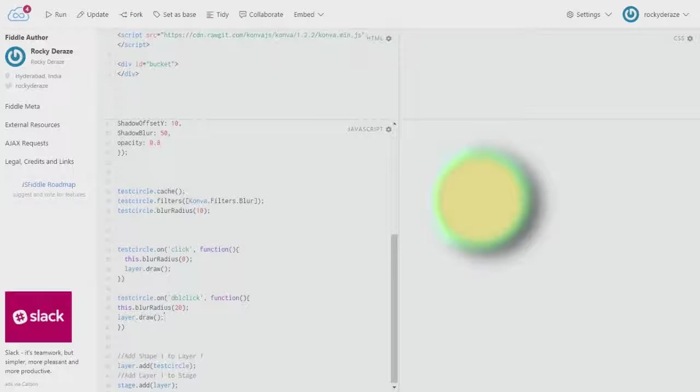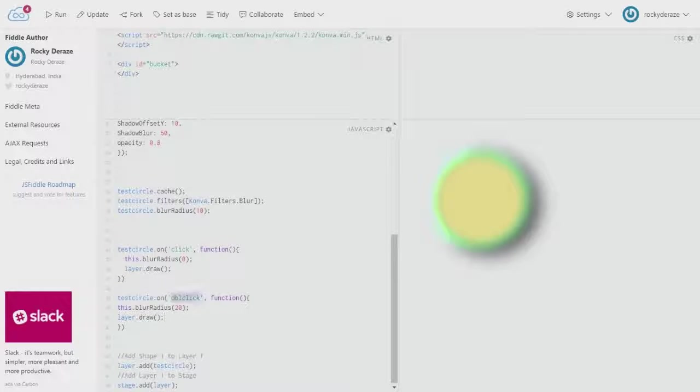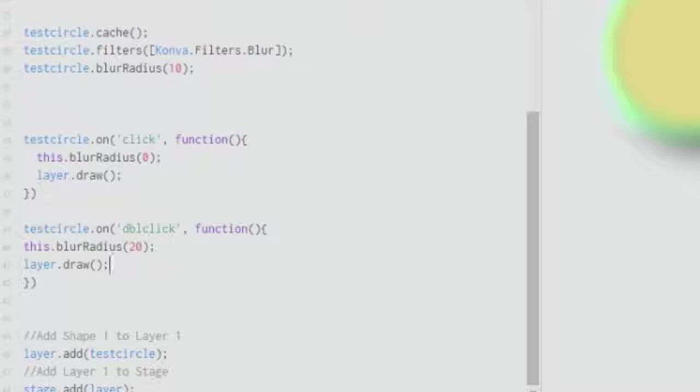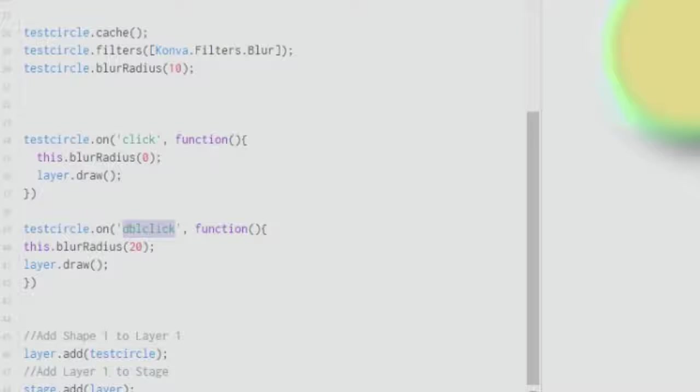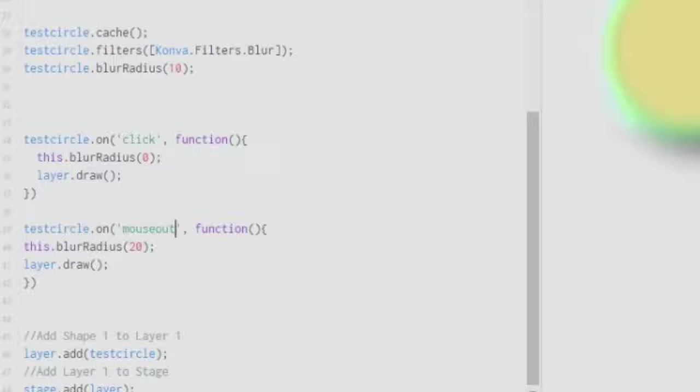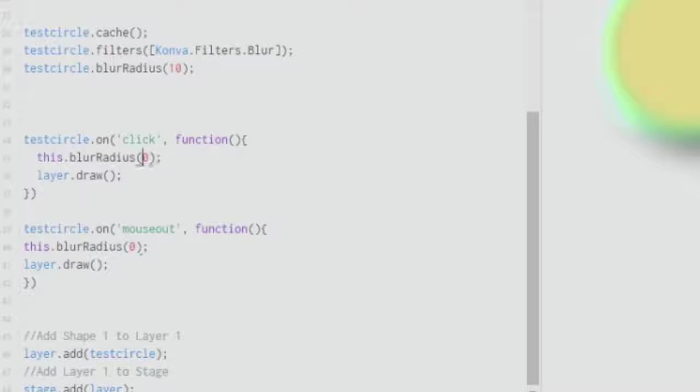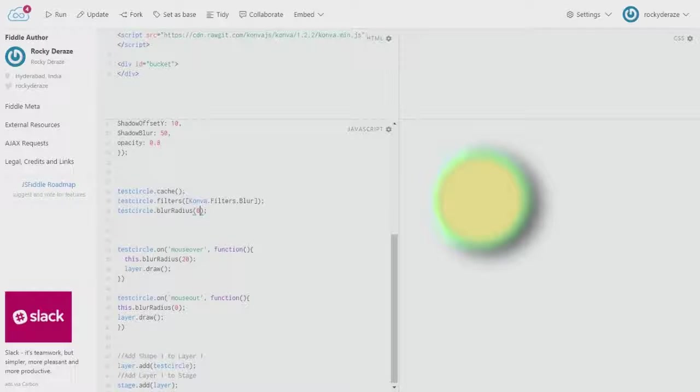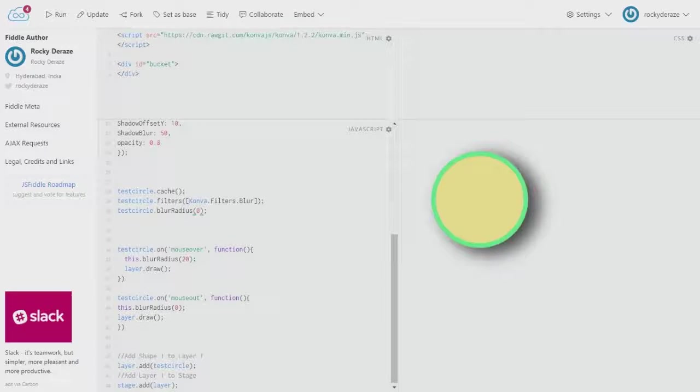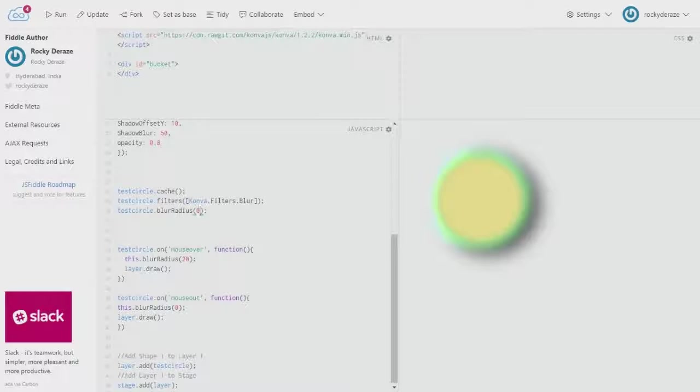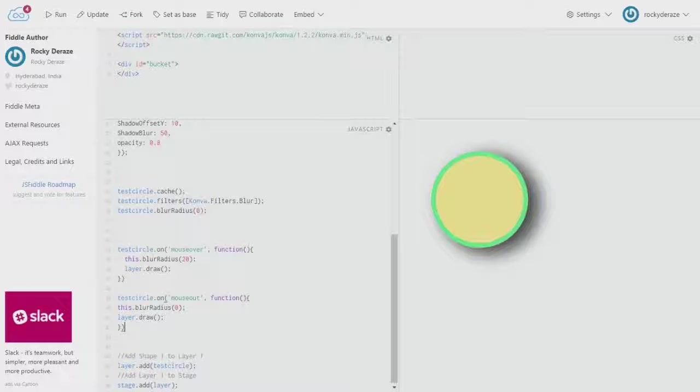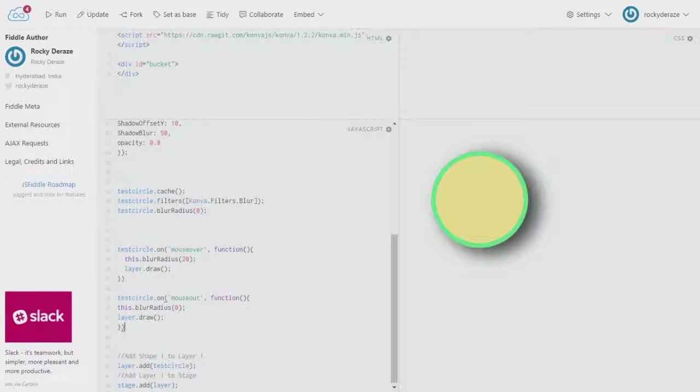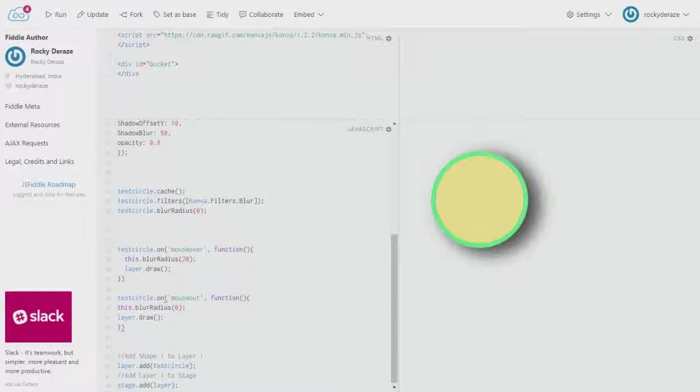You can play around with various mouse events as the user interface requires. This is how you use the blur function in various ways. You can change the double click to mouse out and change this value to zero, or shift this to mouse over and make it 20. What happens is when you hover over it, it will get more blurred. These are ways you can employ such filter options. We will talk about various filters in the next tutorials, so stay tuned.